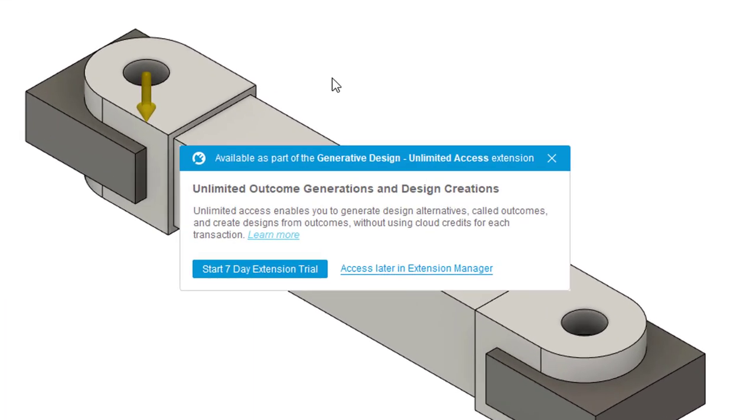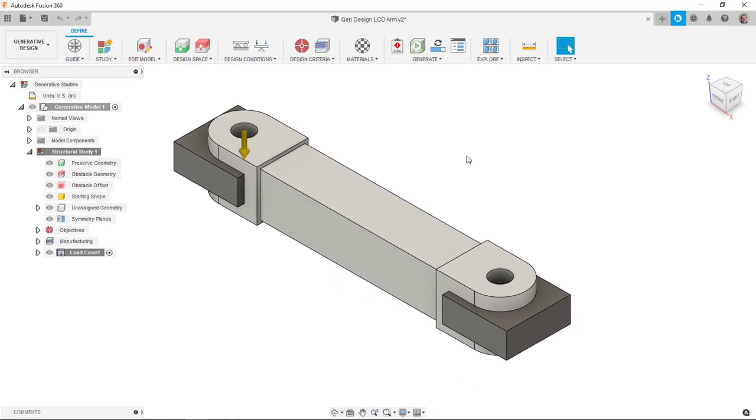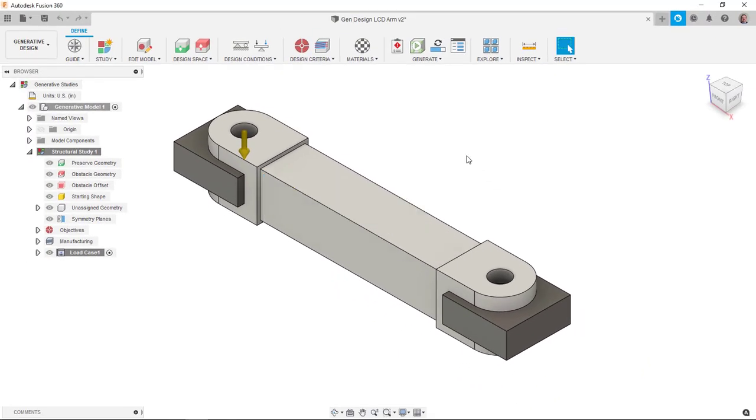They've kind of changed the way the pricing is for this. If you get this message here, they're offering to let you have a 7-day trial of unlimited or you can buy an unlimited package. I'm just going to cancel this and basically it will cost me cloud credits per study.